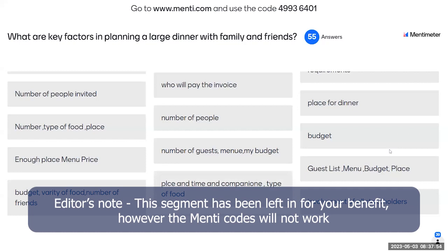Some of you have said that you need to know the preferences of the people who are coming — maybe there are some religious preferences, some are vegetarian, maybe some want a kosher meal, not mixing milk and meat. So there are many things to think about. The purpose of this was just to show that it's not just what you will serve, but there are a million things to think about.